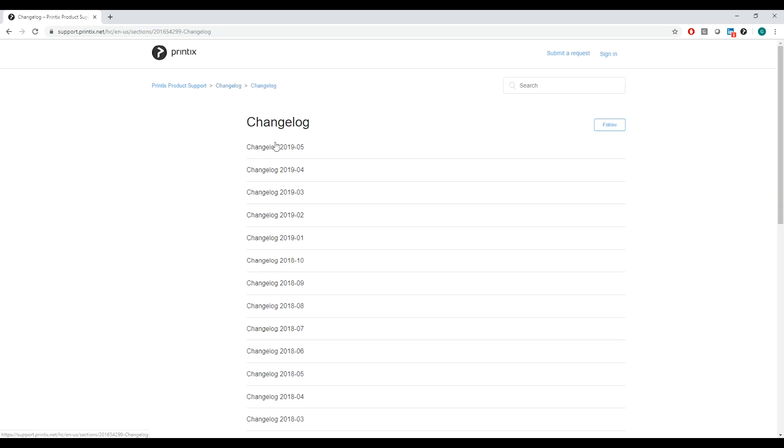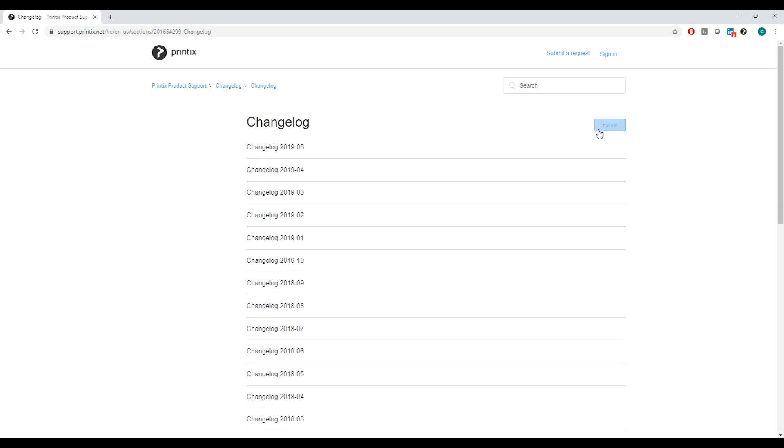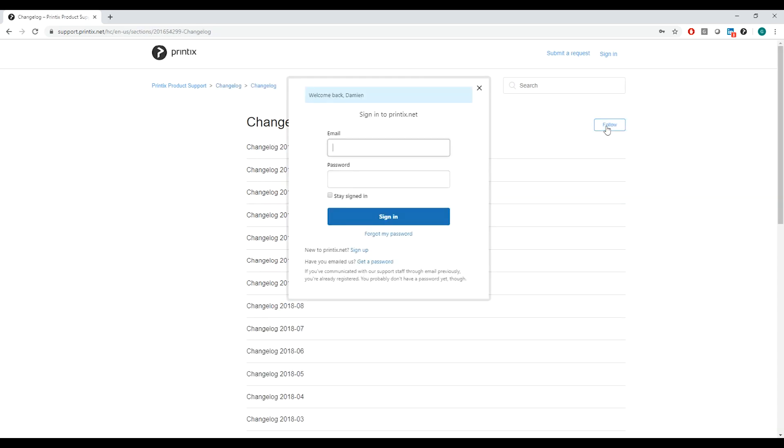By clicking on changelog and then follow we are now requested to sign in. If you don't have an account with us yet please go forward and sign up. If you do, go ahead and sign in with your account.